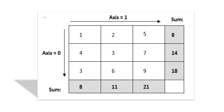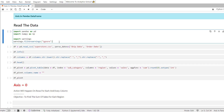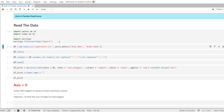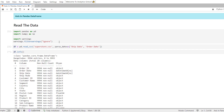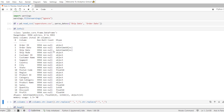Now let's do some examples and get more clarity on how axis is equal to zero or axis is equal to one play their role to get the desired output. Let's import the necessary libraries, Pandas and NumPy. We are going to use the read_csv method to read the superstore dataset. Let's use the info method to see how many records are there.